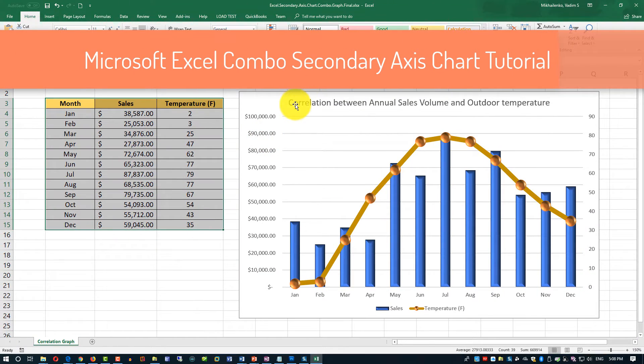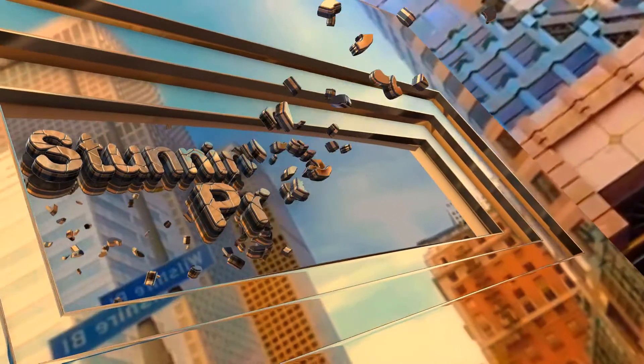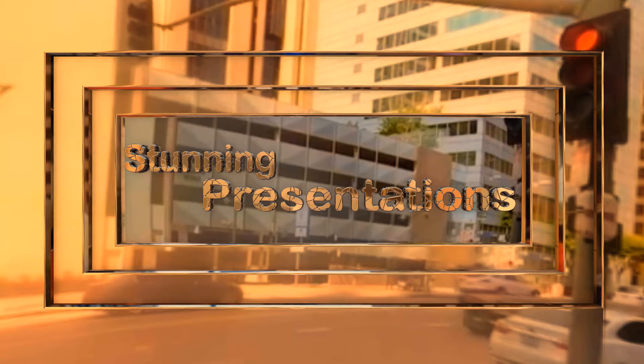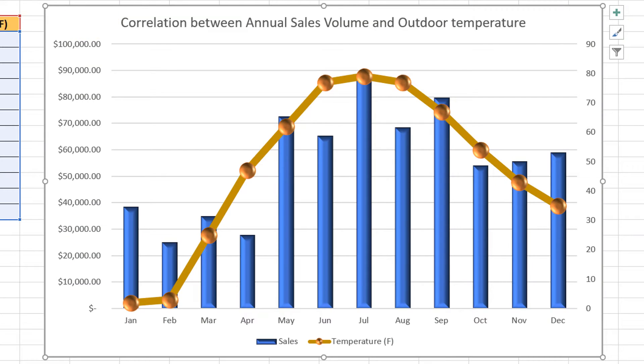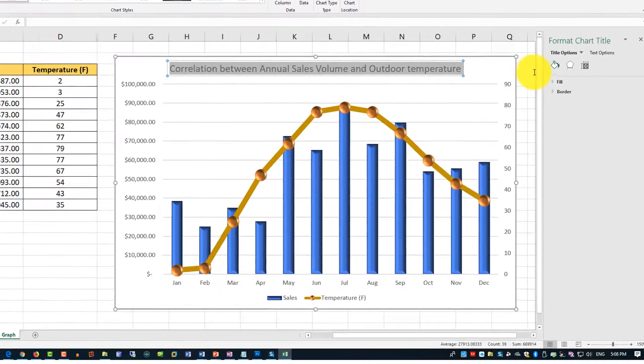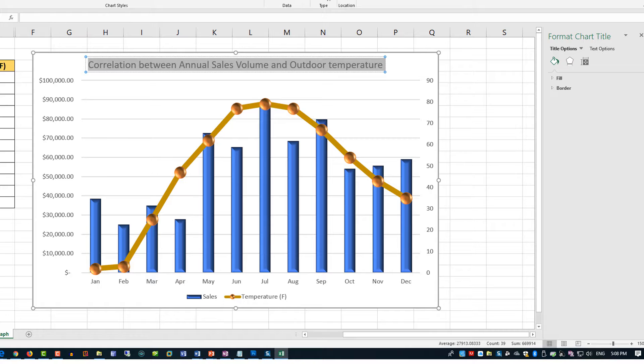To complete this task we will be creating a Microsoft Excel combo chart with a secondary axis. Let's first take a look at the final version of the document to see how it might be relevant to what you are trying to accomplish. In this tutorial we're going to create an Excel combo chart with secondary axis by looking at a specific business problem — we're going to look at the sales history to see if we can find a pattern between sales and outdoor temperature for the store.